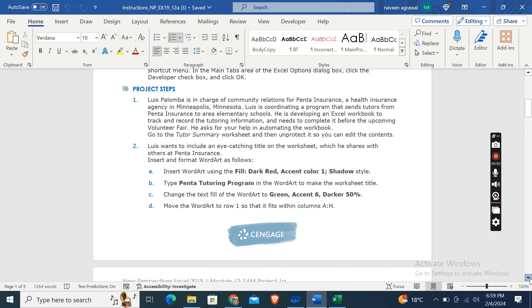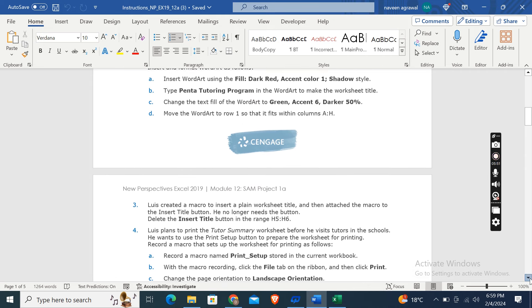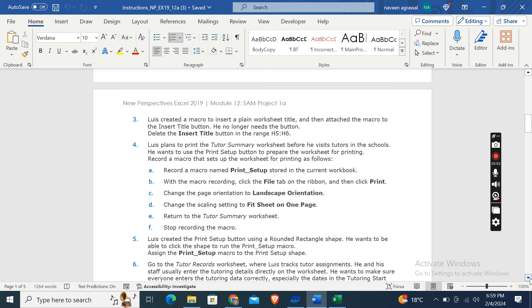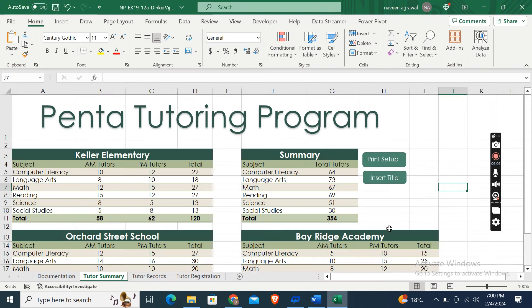Now, the third point is Luis created a macro to insert a plain worksheet title and then attached the macro to the Insert Title button. He no longer needs the button. Delete the Insert Title button in the range H5 to H6.